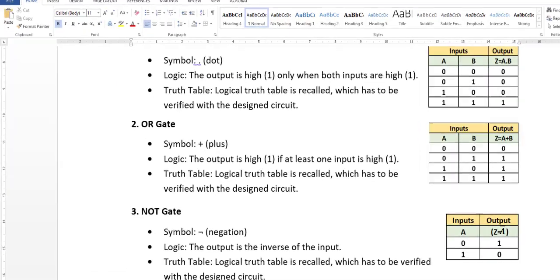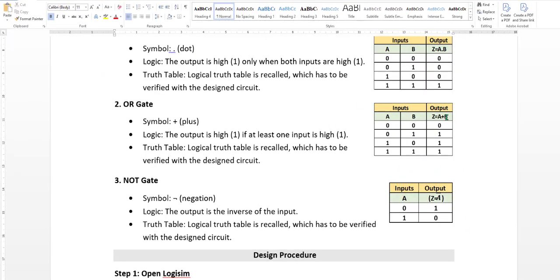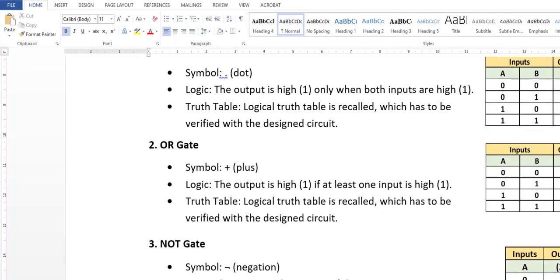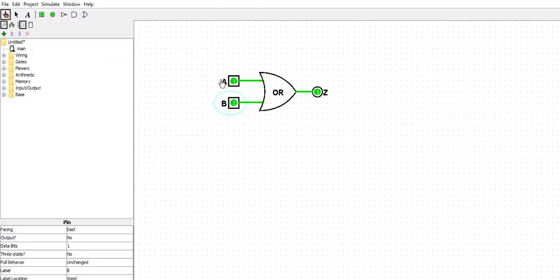Illu saha namma true table na verify maad kone. By using the Logisim na use maad kone, OR gate na verify maad kone. Both the values 0 0, once again both the values 0.